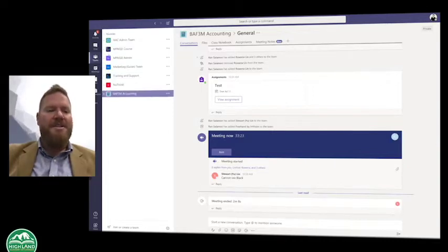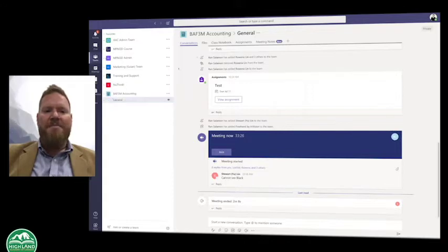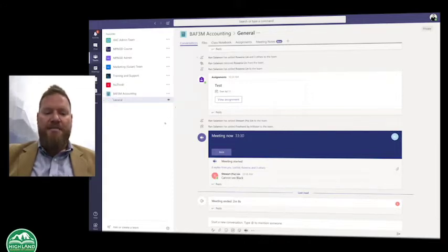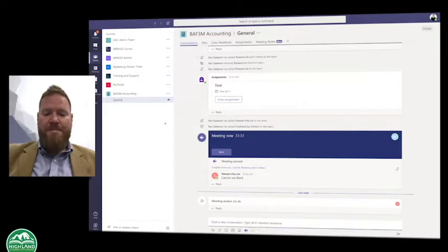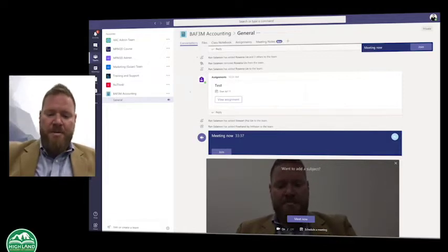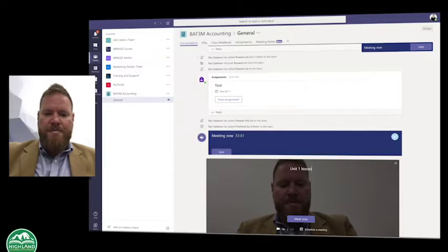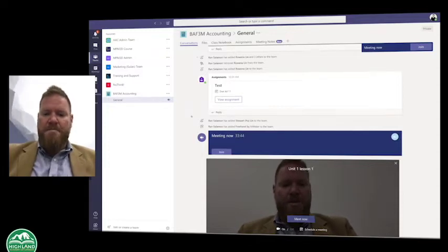I do teach other classes here as an example, and I'm going to go to my general tab. I'm going to invite my class now for our first lesson for Unit 1. I'm going to call this Unit 1, Lesson 1, and I'm going to meet now.